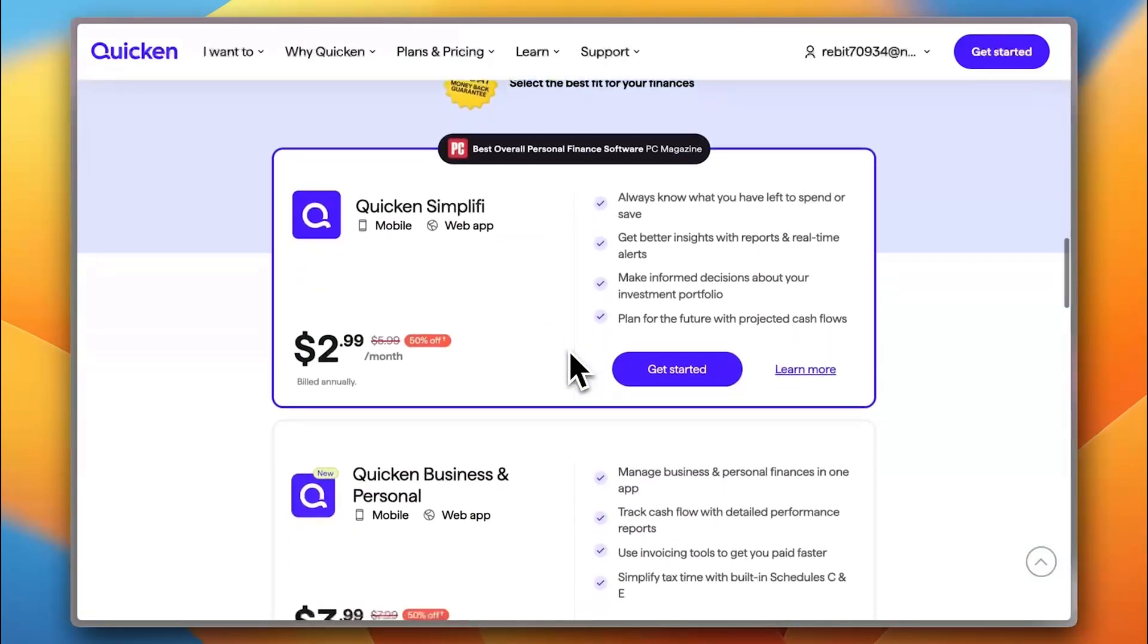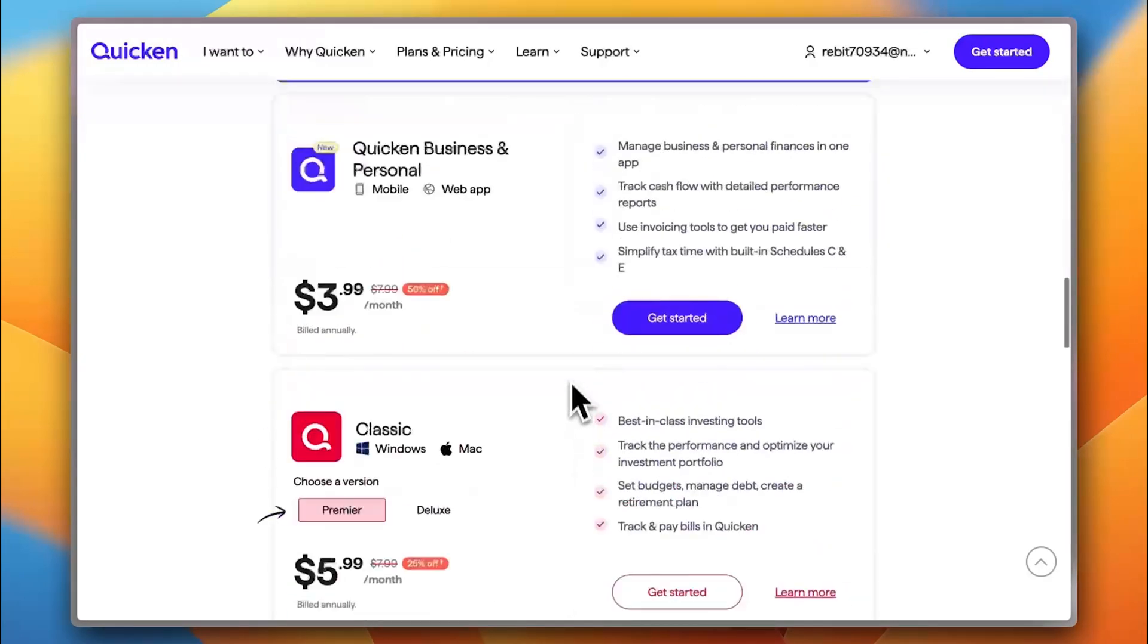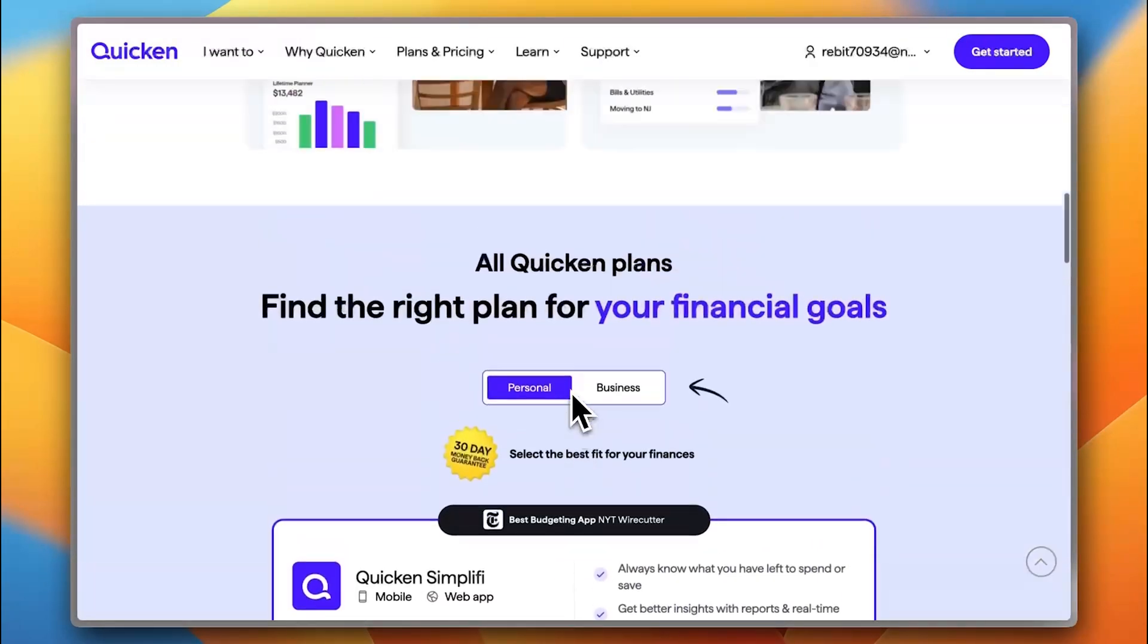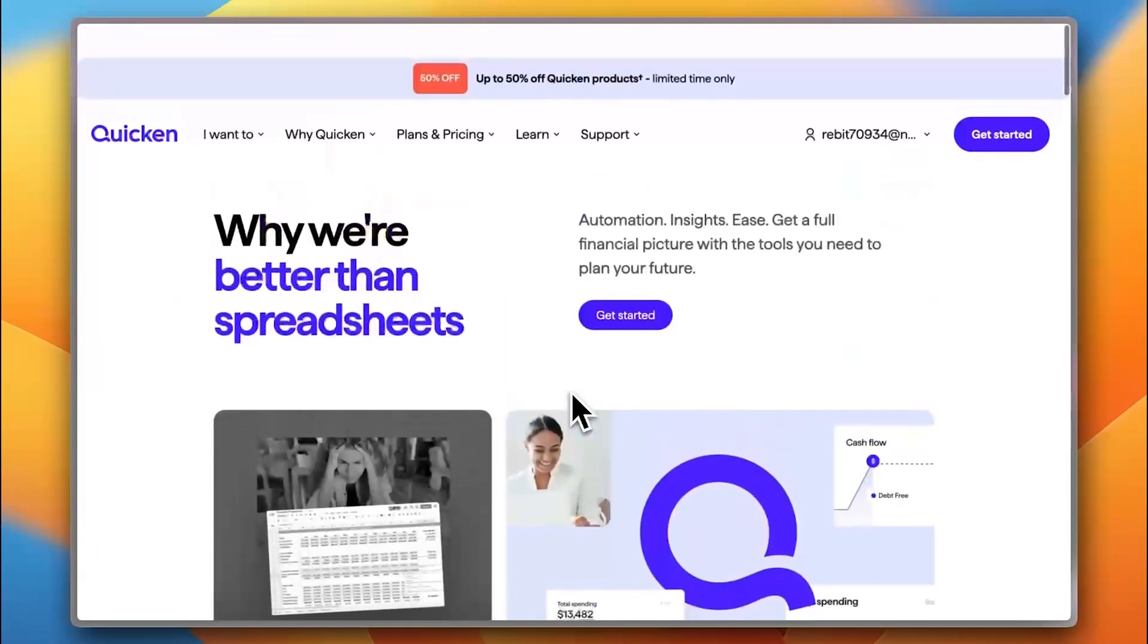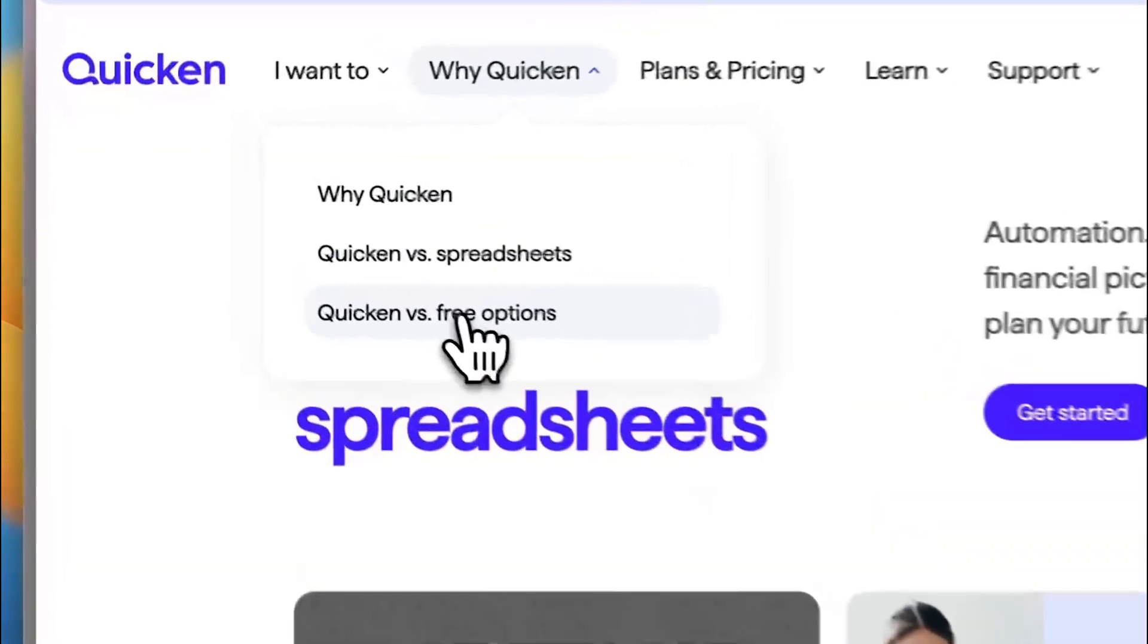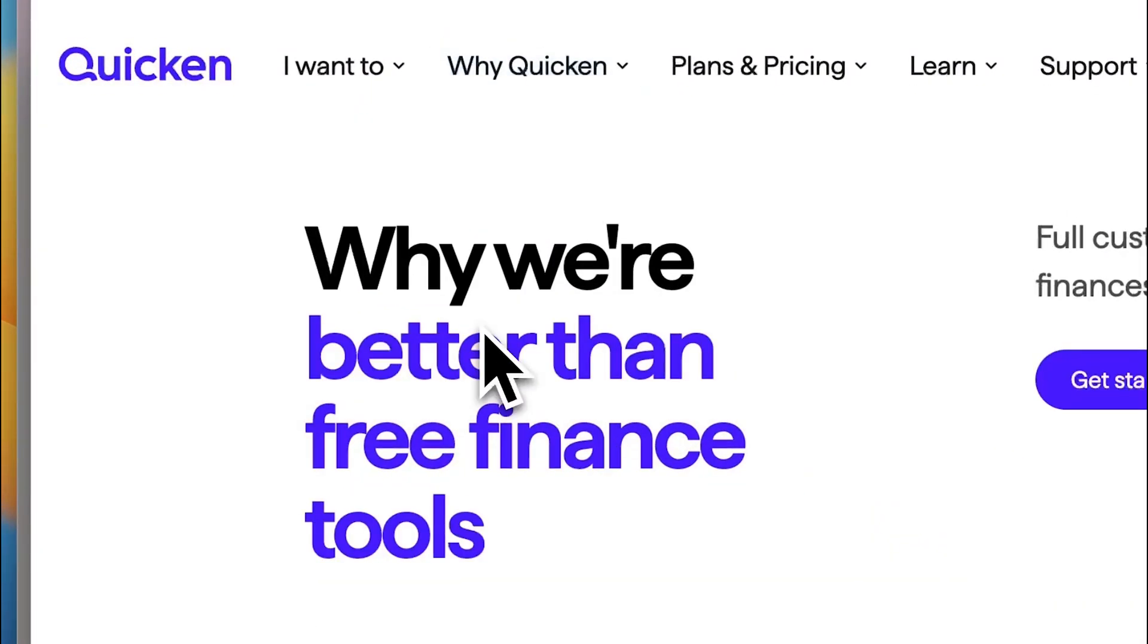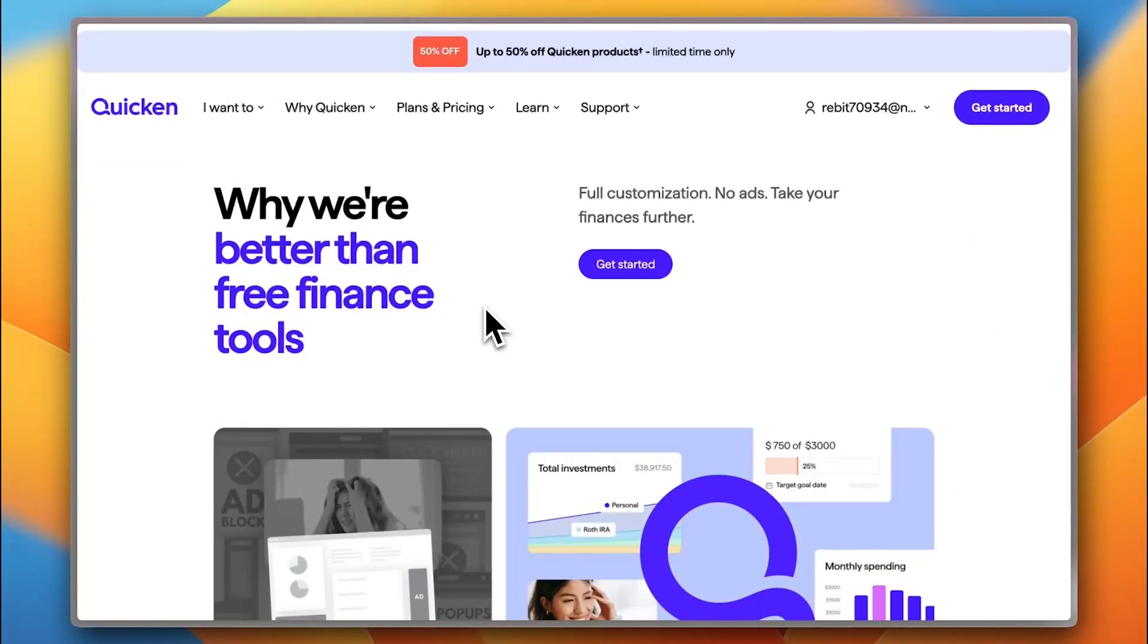So, here you get the plans as well, you get all the plans. Hope I did elaborate enough on the difference between the Quicken Simplify and Quicken Classic. Now, you may ask if I have a free option, a free software, or a free like platform to manage my finances. Why should I go with Quicken?